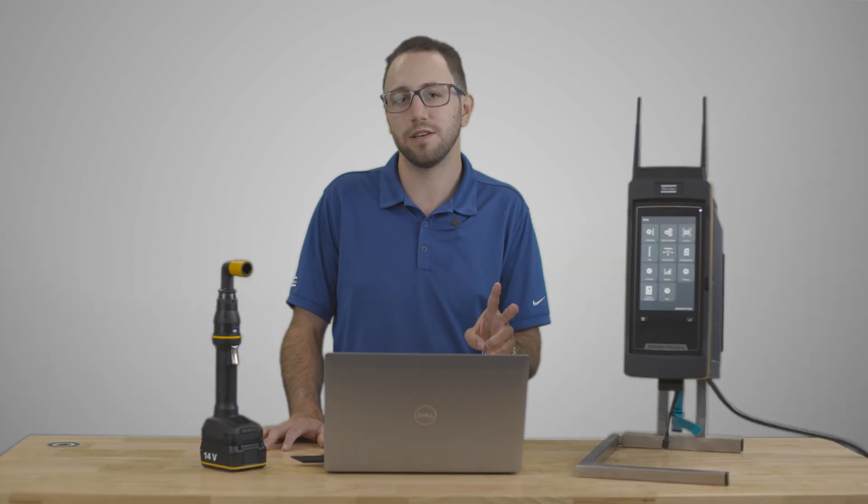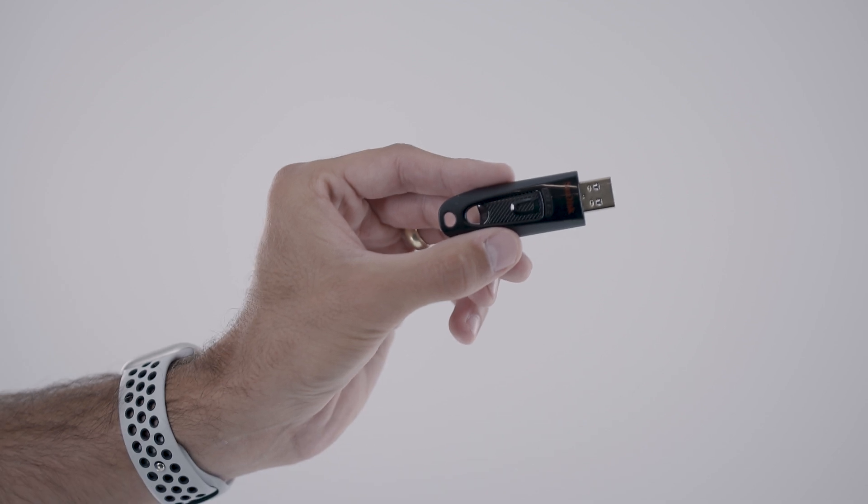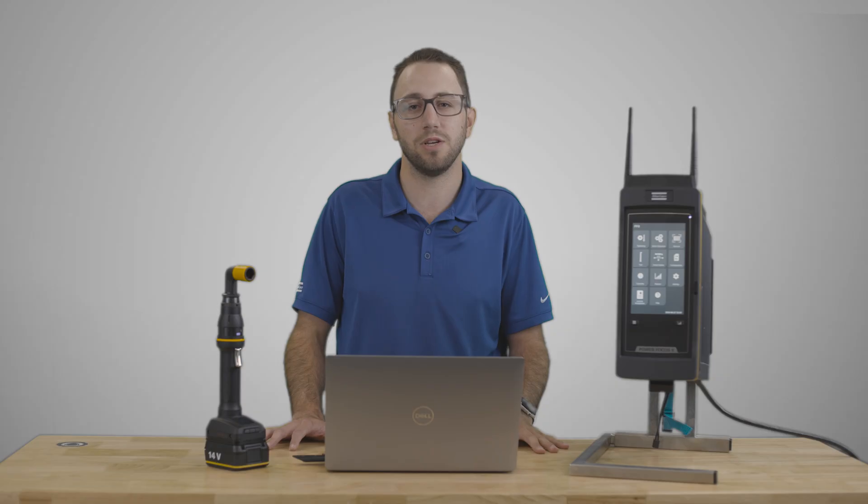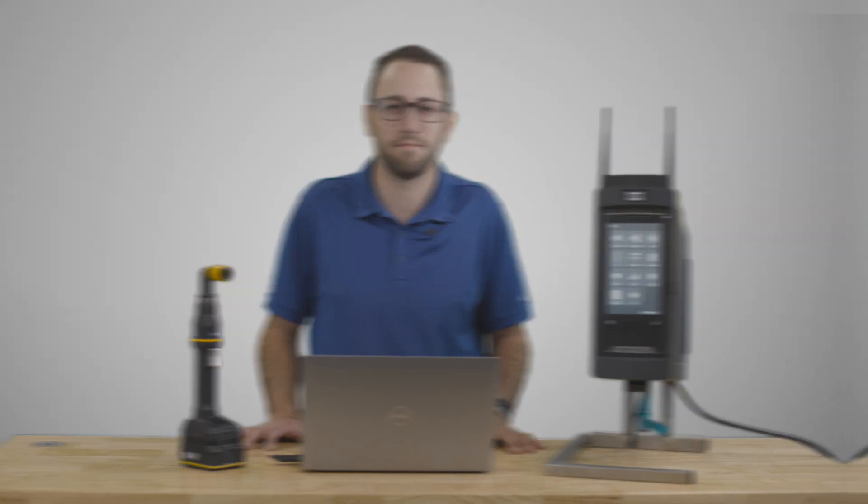There are two ways of upgrading software. First is through the web GUI, the user interface, and the second is through a USB device. The first one I'm going to be showing you is how to do it through the web GUI. Let's go into the software.